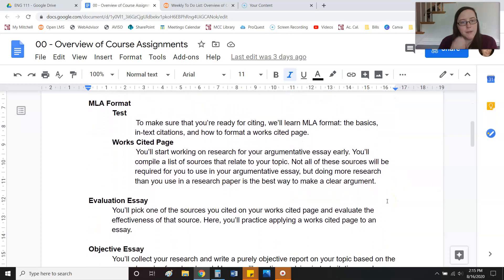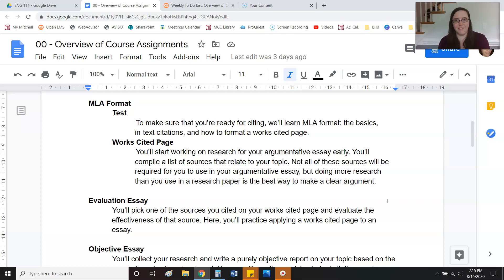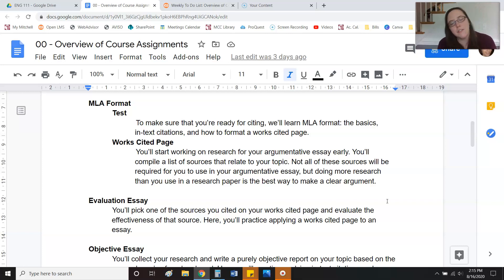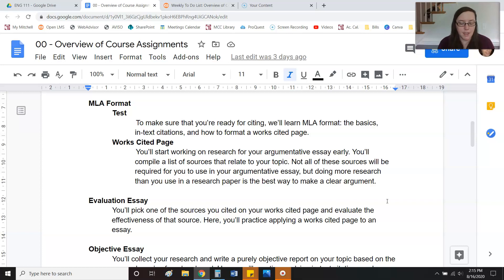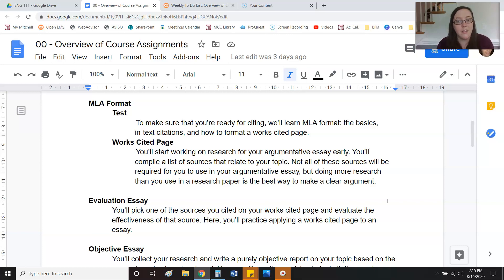Then I'm going to test you on MLA format — it's like my favorite thing to do. The test is going to make sure you're ready for the works cited page. Then you're going to start compiling research. A lot of students do this backwards — they have an argument and look for research to fuel it. Instead, you're going to have a topic and start looking for research on the topic, not necessarily to fuel your argument, but on the topic.